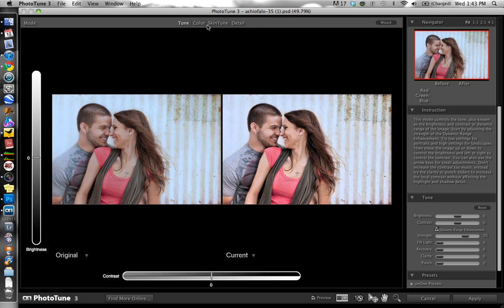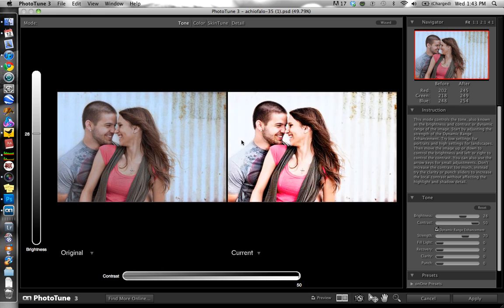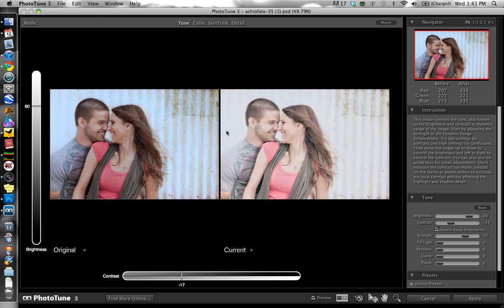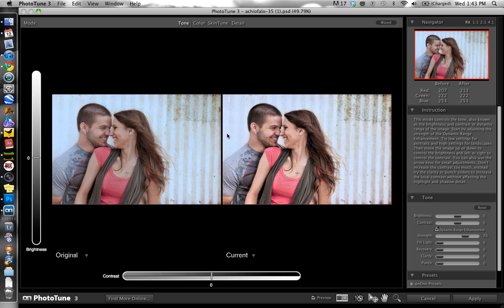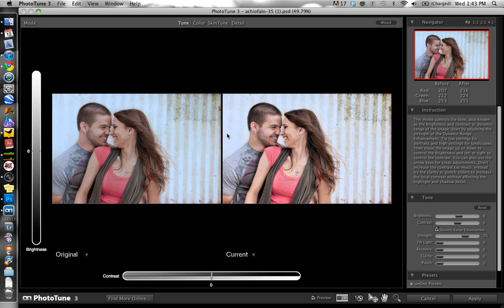In Pro mode you have a few different sections up here for tone, color, skin tune, and detail. You can grab the image and drag it around to affect the after part of the image, but that's not my favorite way. I'm going to hit Command Z to undo that. I like to use the arrow keys to make subtle adjustments — I'll take the brightness up by hitting the up arrow, get it where I want it, and then give it a little bit of a contrast boost without overdoing it.